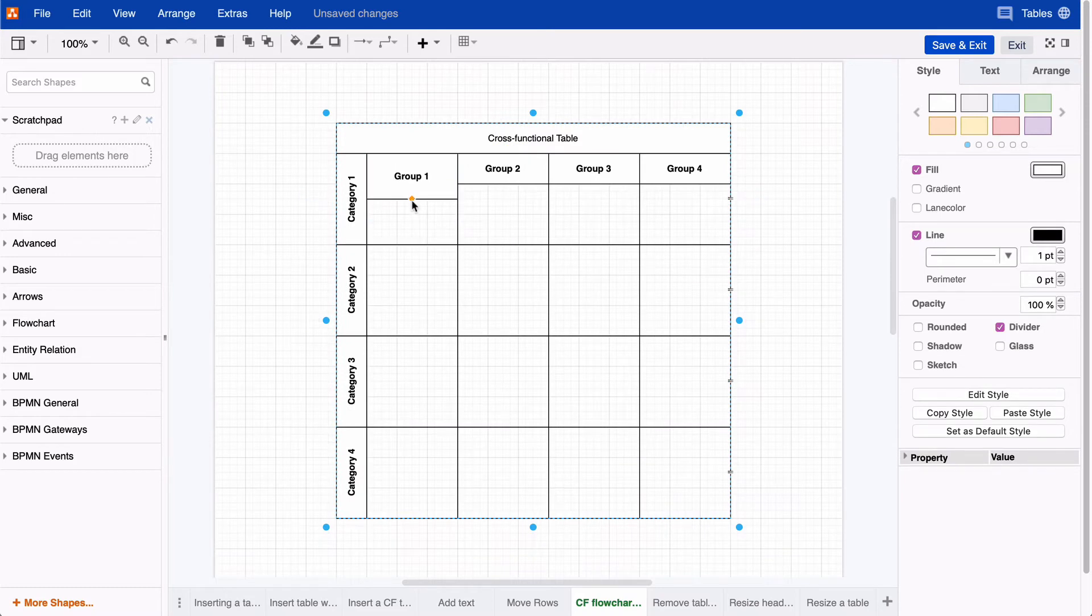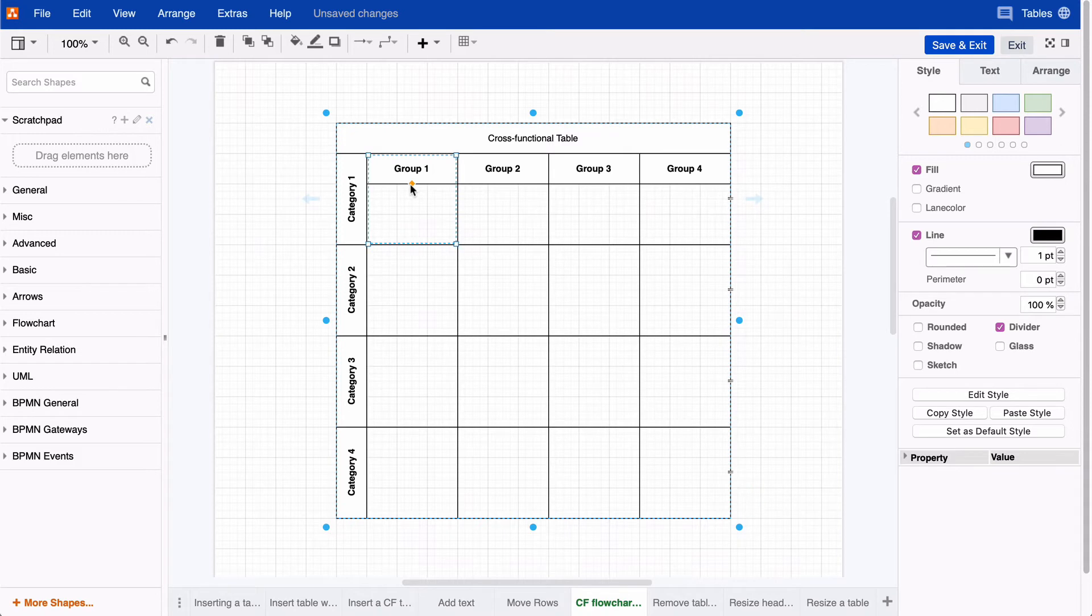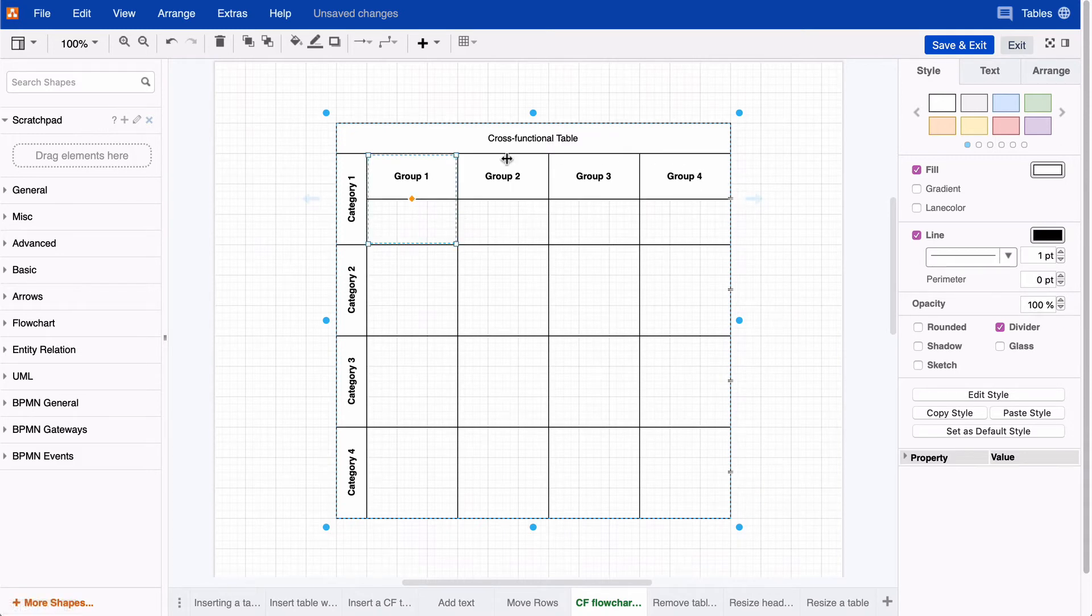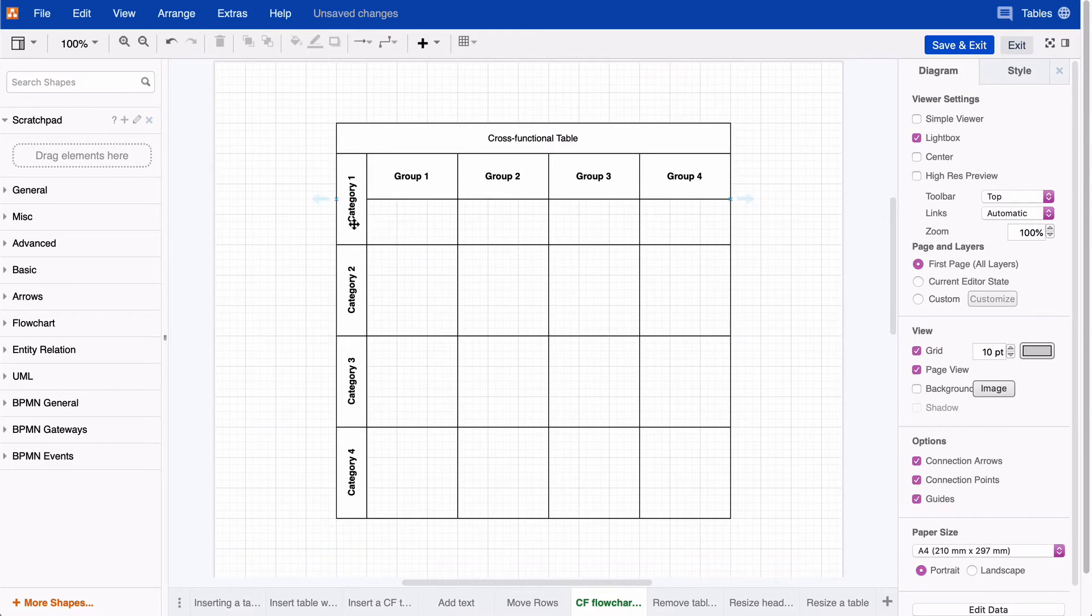Or, you can resize the whole row by hitting control, grabbing the orange diamond, and then dragging. Once you release the mouse, the size will change for all cells in the swim lane. This also works for the columns, just like this.